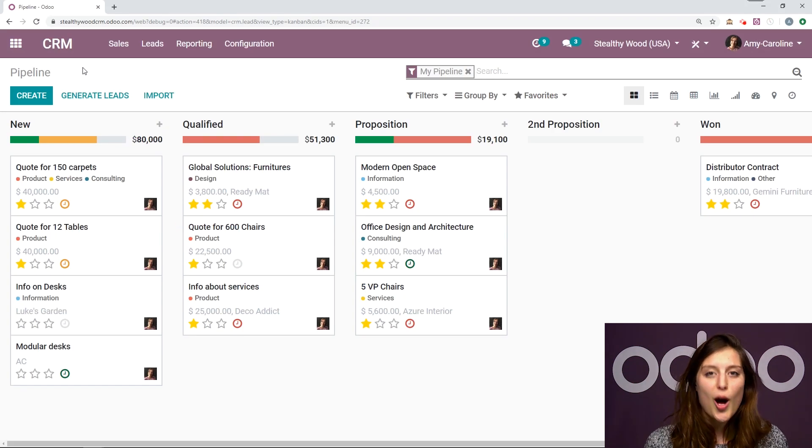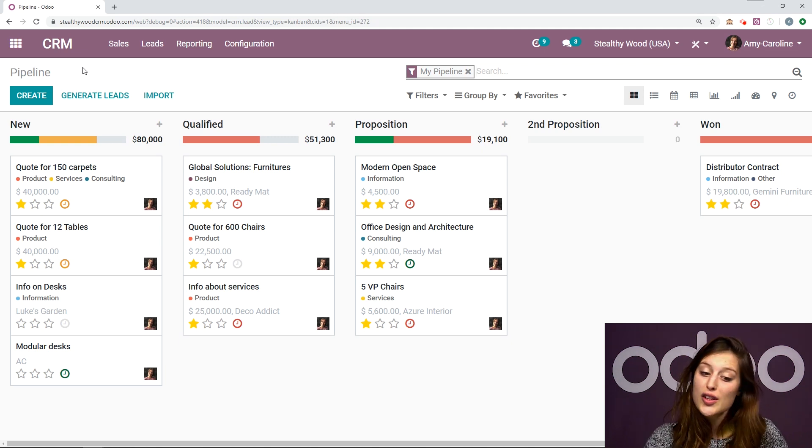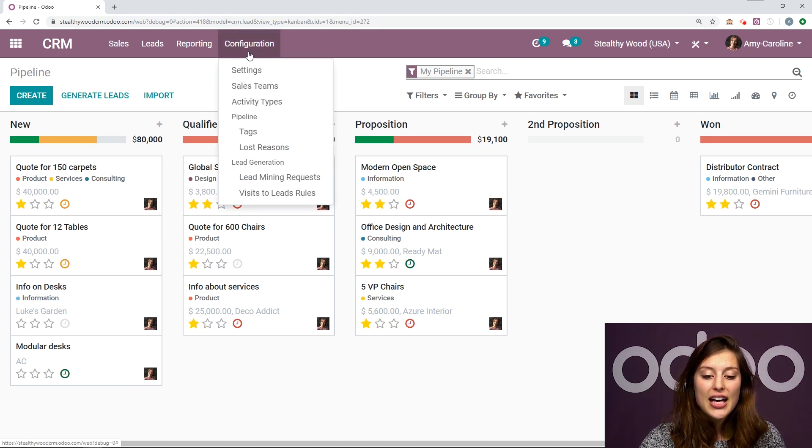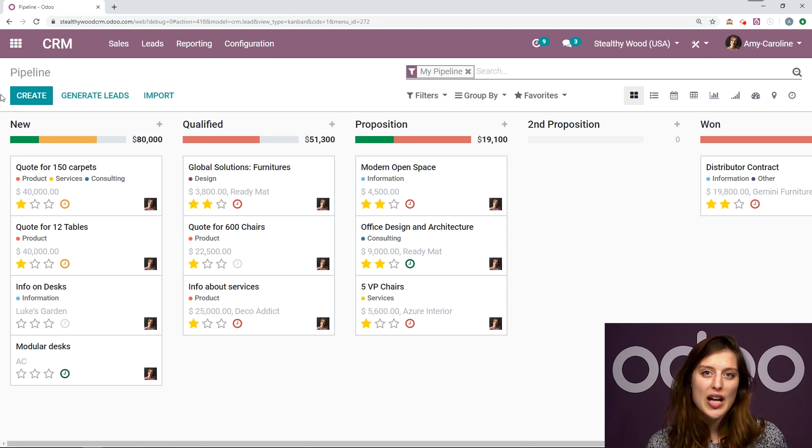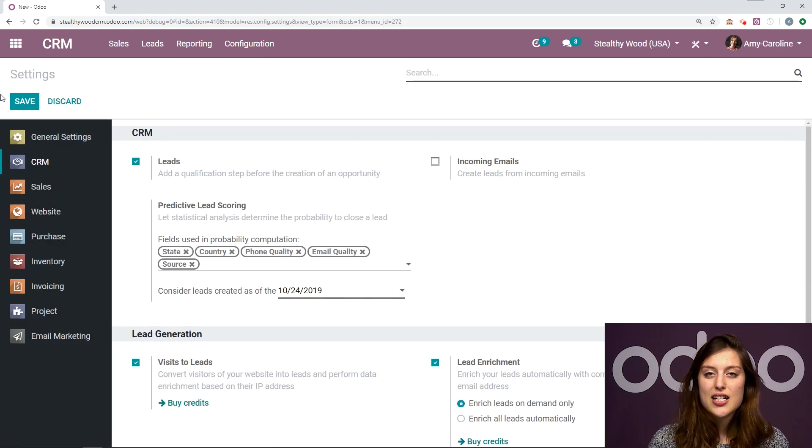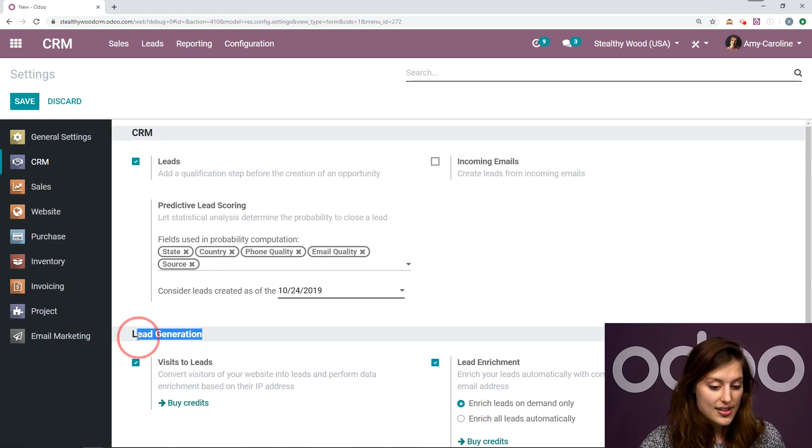All right, so here I am on my database looking at the CRM application. We're first going to want to go to configuration and then settings. And from the settings page, we're going to activate the lead enrichment feature, which is underneath the lead generation section.